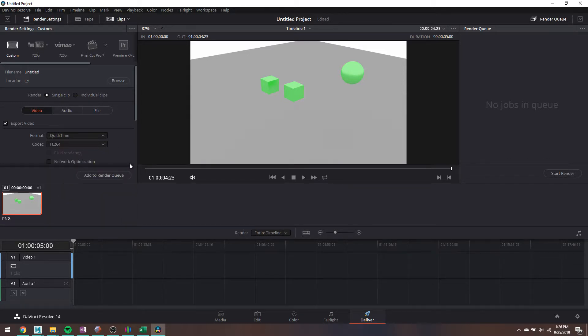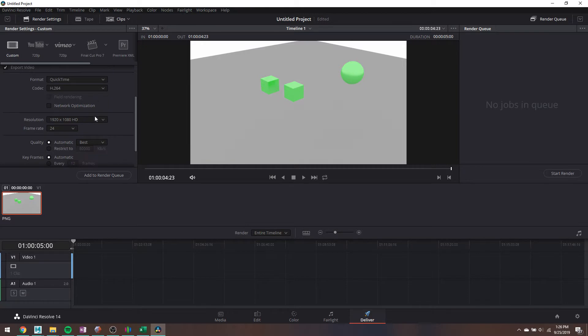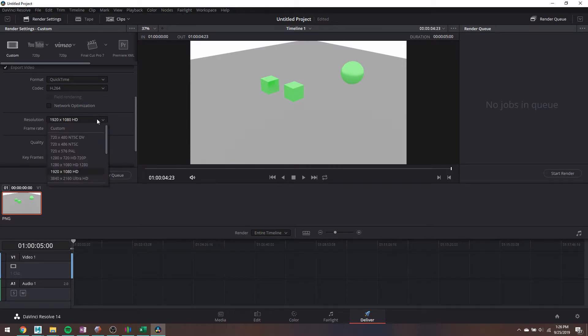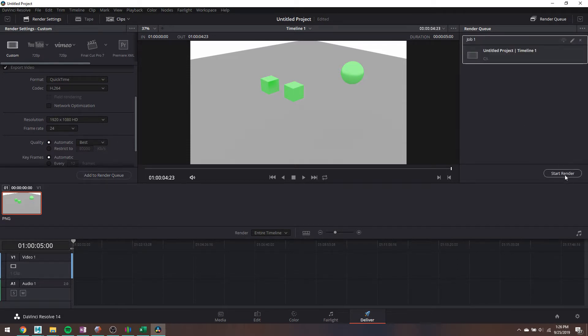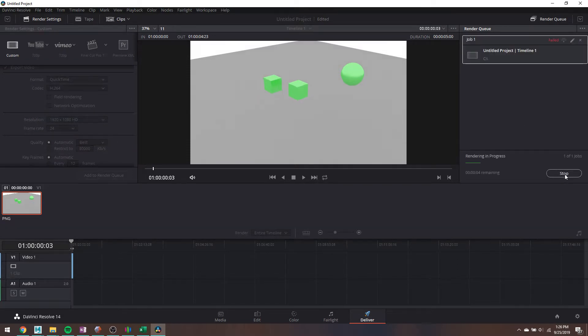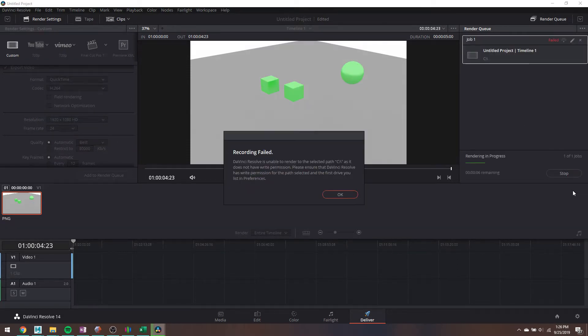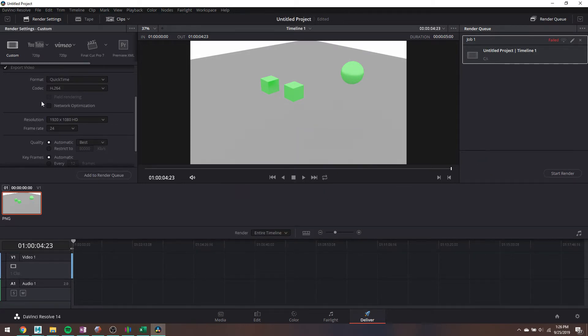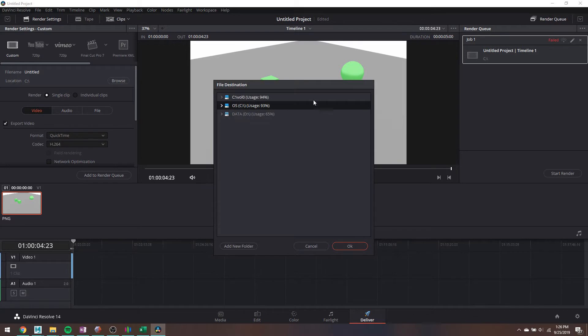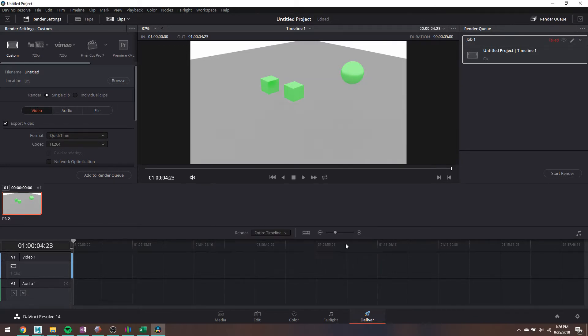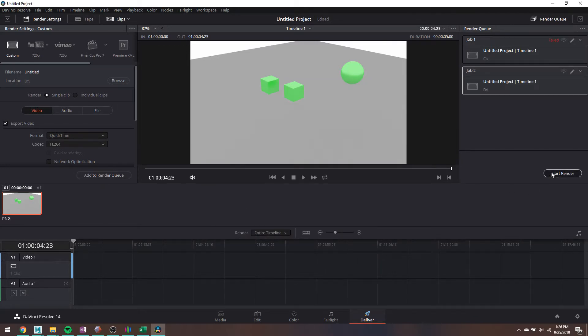And I will, again, link a video to about how to do that with Adobe Media Encoder because it compresses stuff really, really nicely. In the description, I unfortunately just don't have Media Encoder on my computer.